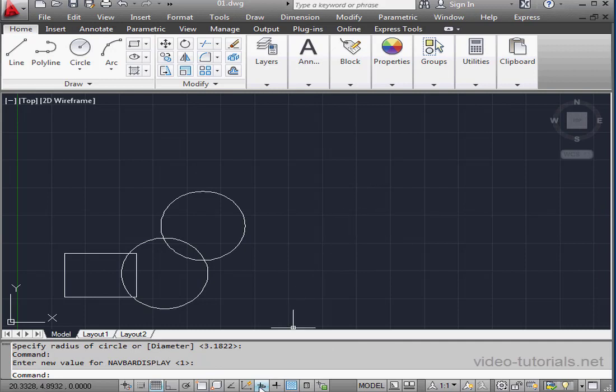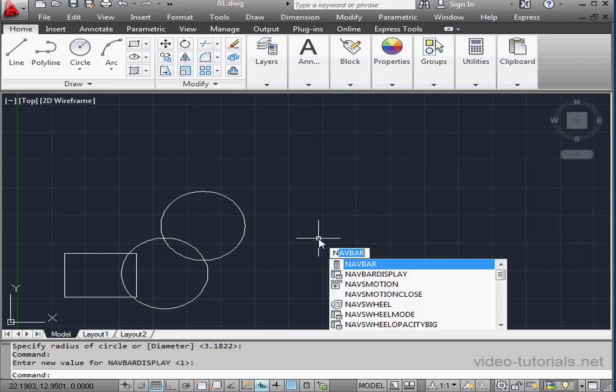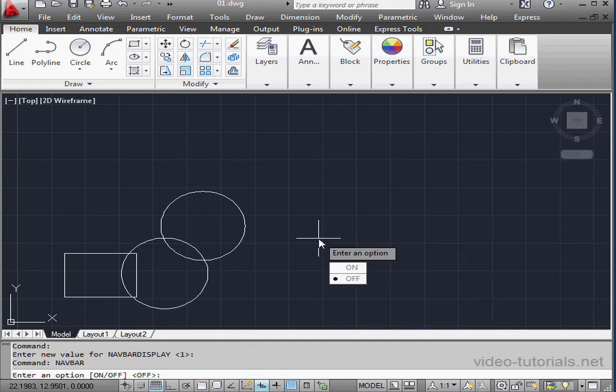Dynamic Input is toggled on. Let's type in the letters N, A. And there it is, Nav Bar already pre-selected. Let's press Enter to accept.